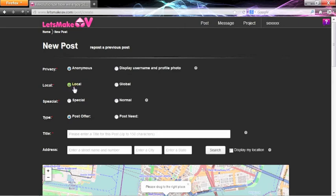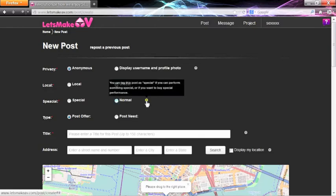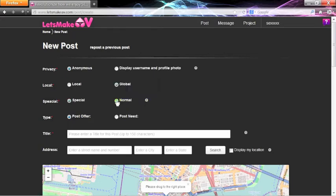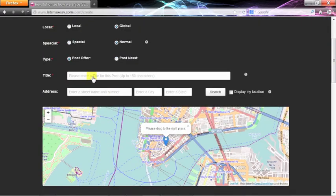Because there are buyers and providers that travel constantly, you need to select that you are local or global. Special refers to providing a specific need or requesting one. Enter a title, and then your address.